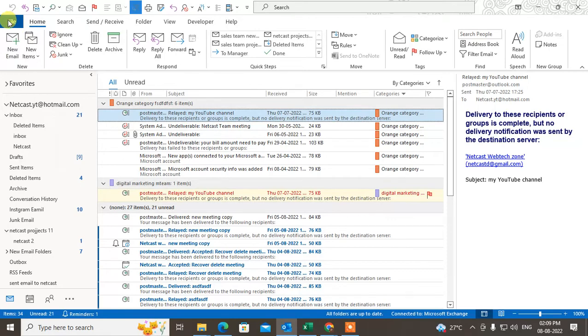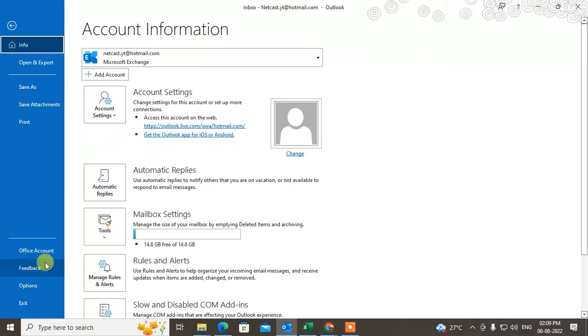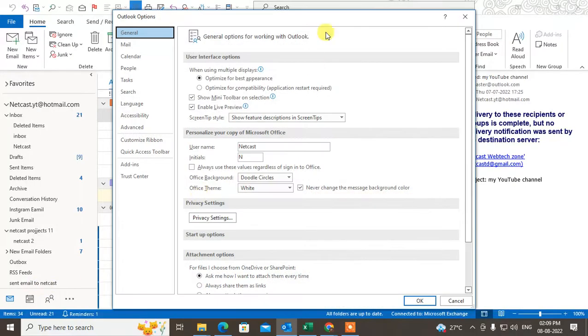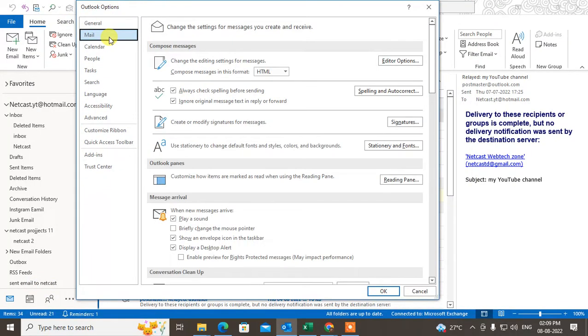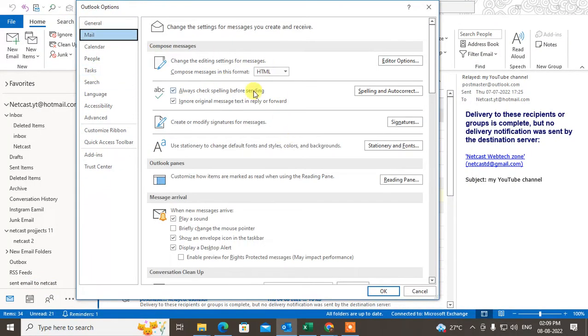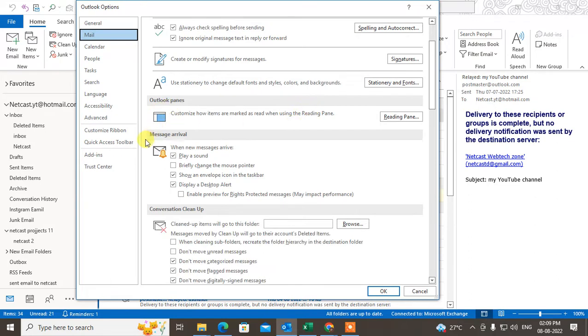Go to Options. Under Options, click on Mail. Under Mail, find the 'When new message arrives' section. If you want to play the sound, check mark it.